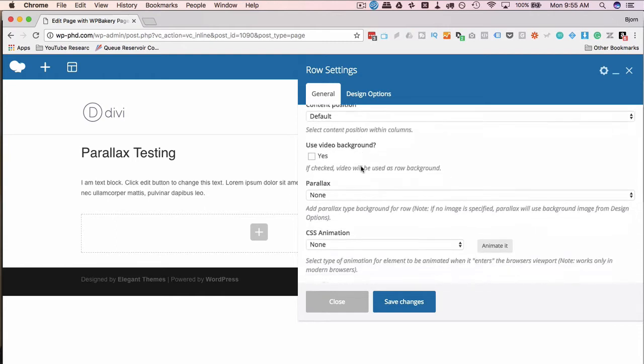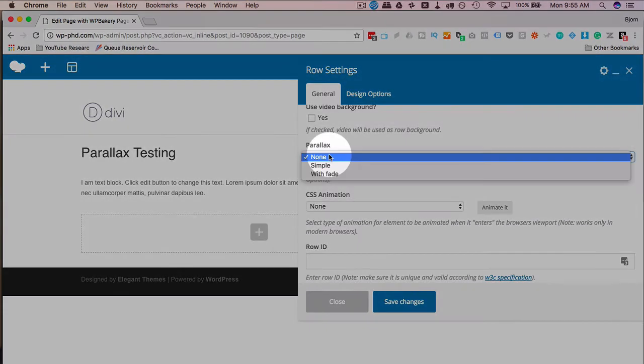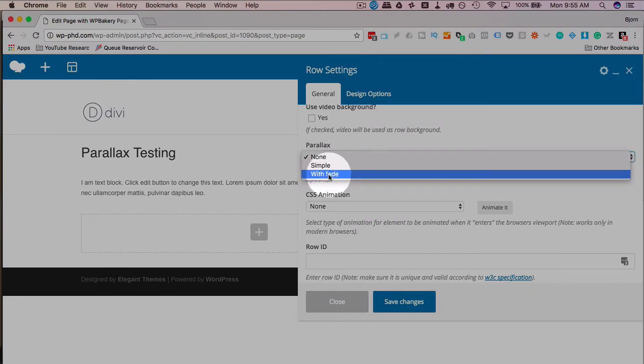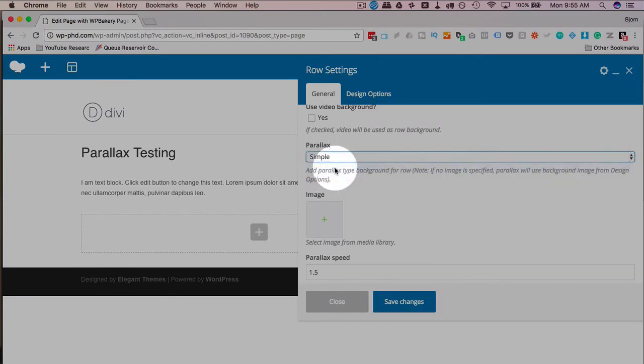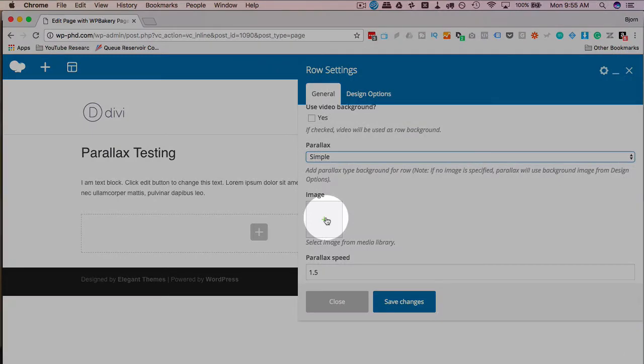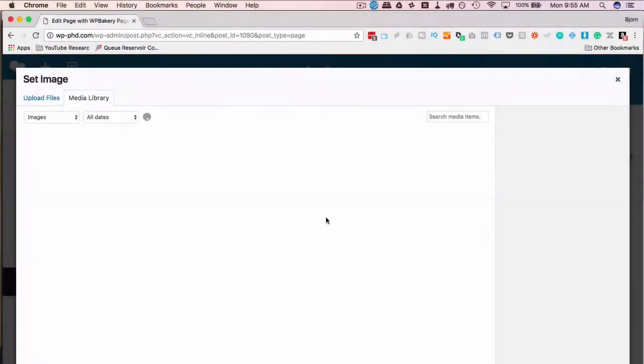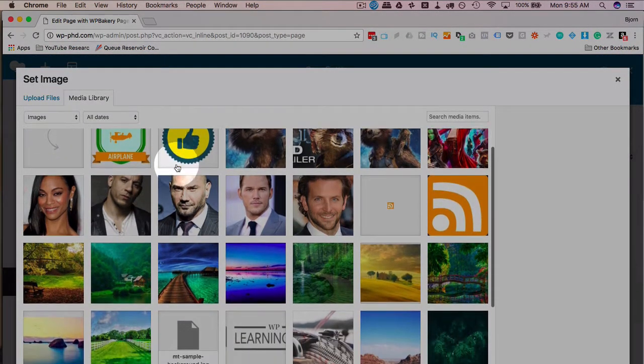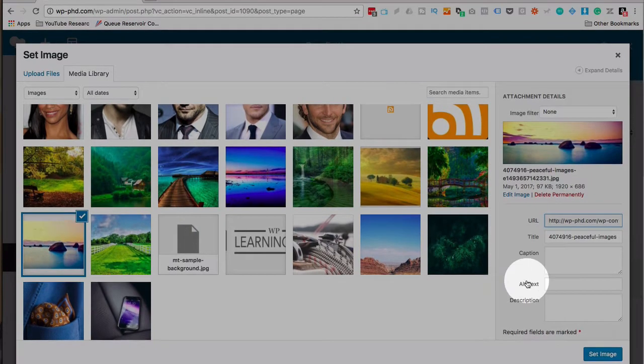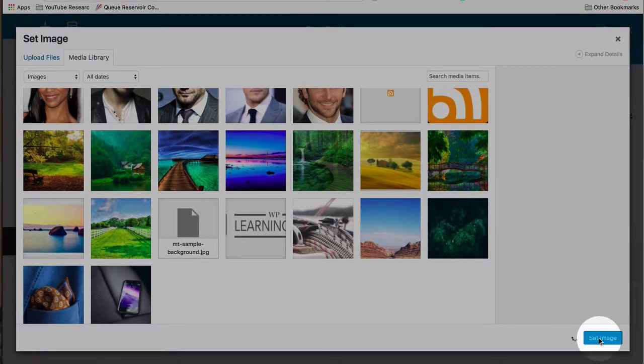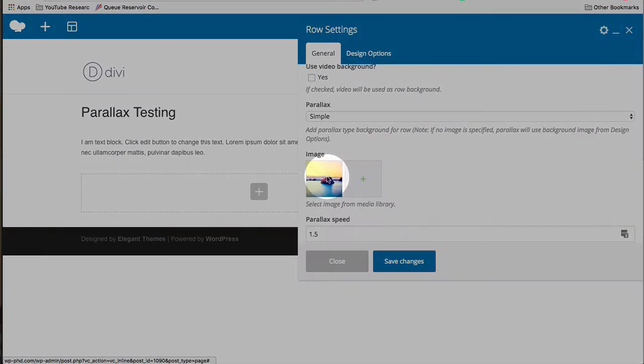So if we scroll down a bit here, we have an option for parallax. There's a simple and with fade. I'm just going to use simple. Then we add an image for the parallax effect. You can pick one from your media library or you can upload an image. I'm just going to pick the image of these rocks in the ocean here. Then click set image. Now we have our image in here.